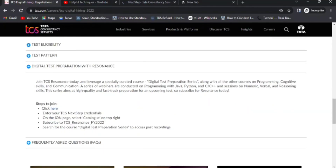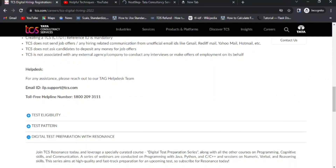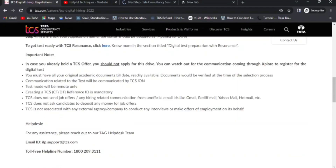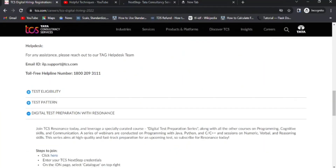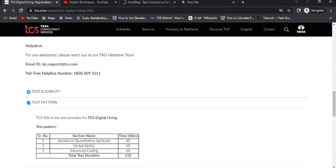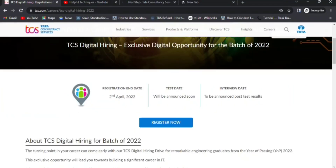I'll be discussing sample questions for the digital section, especially for programming and aptitude — not verbal ability, since those questions vary. I'll try to cover the aptitude and advanced coding sections so you can practice. If you have any doubts, comment below and I'll try to make a video as soon as possible since the deadline is very close. Thank you for watching, and all the best with your job search — see you in the next video.